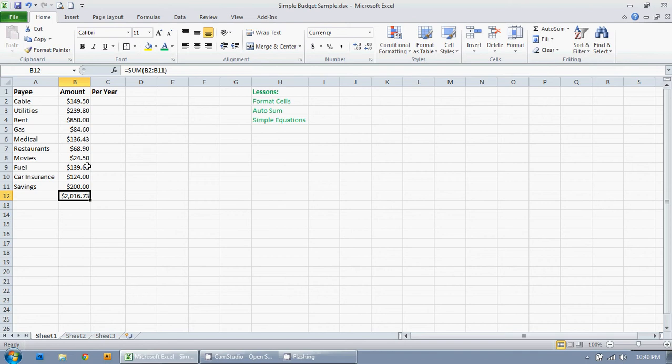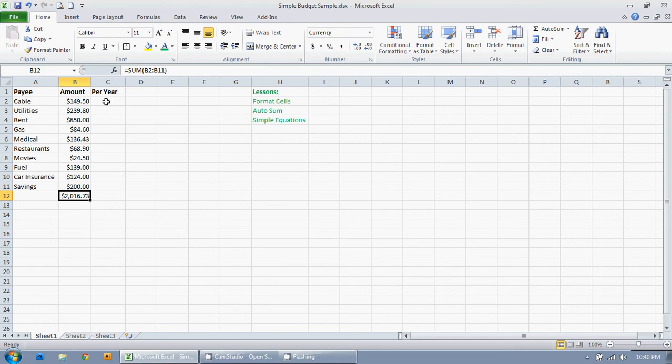Whatever the case may be I'm going to teach you a simple equation in Excel. So I'm going to click the cell in which I want the answer. I'm just going to start with this top bill here, the cable bill. I'm going to click in this cell because that's where I want my answer, because that's where it makes sense. So each month I pay $149.50 for cable. How much do I pay per year?